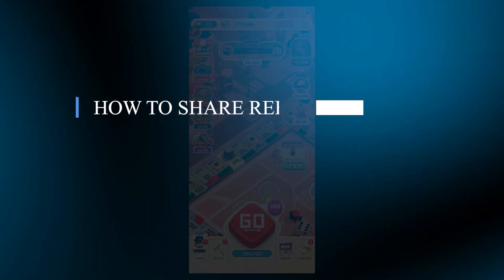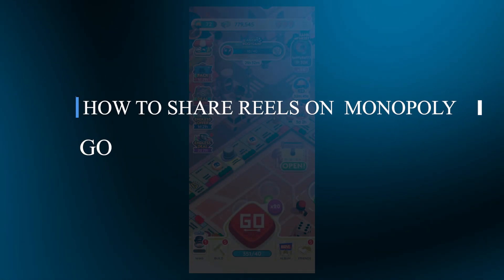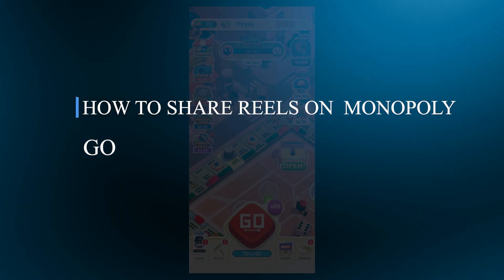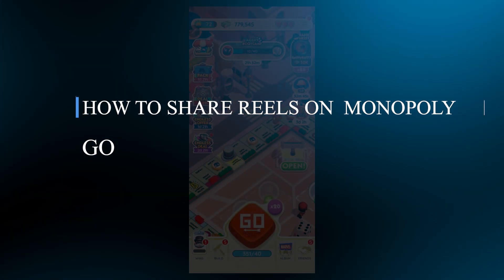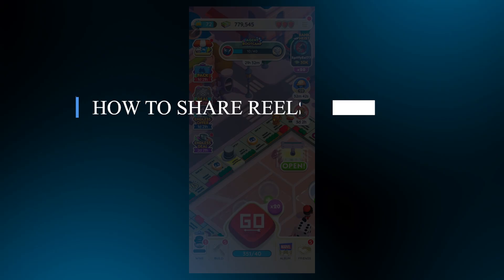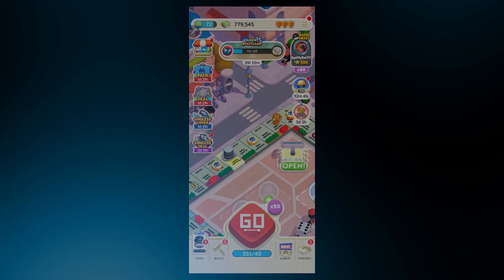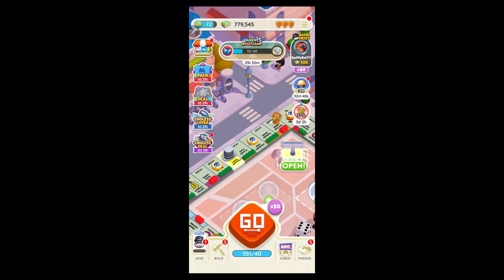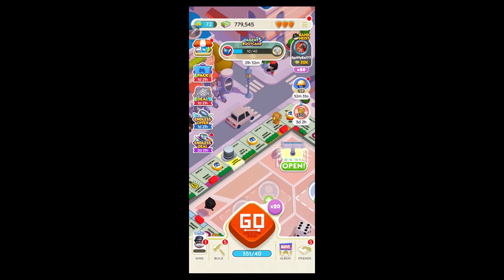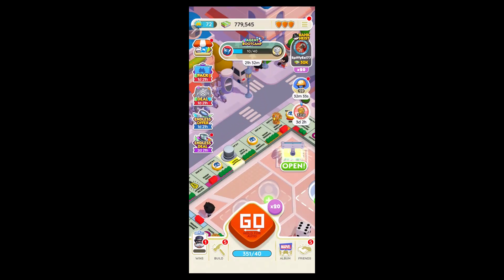Hello guys and welcome back to GuideNation. Today, I'll be solving your doubts on the question: how to share Reels on Monopoly Go. Currently, Monopoly Go does not offer a built-in feature to share Reels directly within the application.